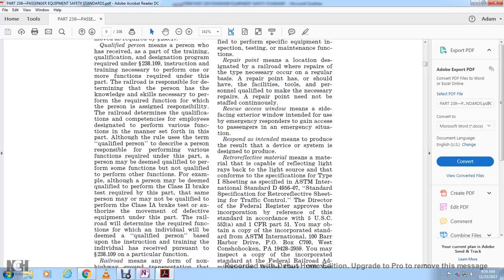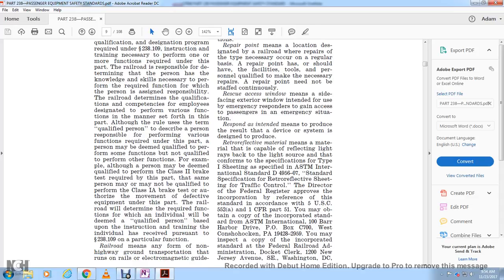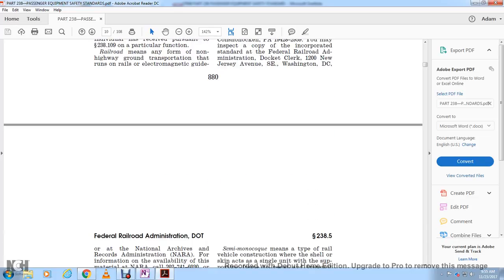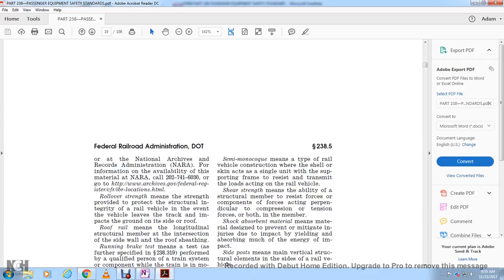Retroreflective material means a material capable of reflecting light back toward its source, conforming to ASTM International Standard D4956-07, the same specification as retroreflective sheeting used in traffic control. The Director of the Federal Register approved the incorporation by reference of this standard under 5 U.S.C. 552 and 1 CFR Part 51. Copies may be obtained from ASTM International, 100 Barr Harbor Drive, P.O. Box C700, West Conshohocken, PA 19428-2959, or inspected at the FRA docket at 1200 New Jersey Avenue SE, Washington, DC, or the National Archives.